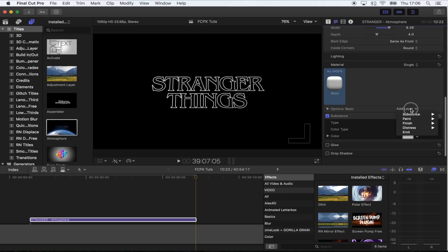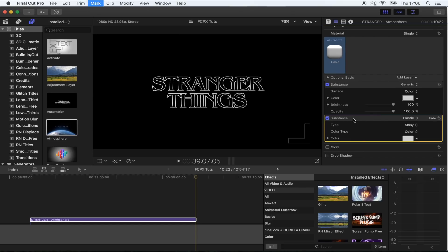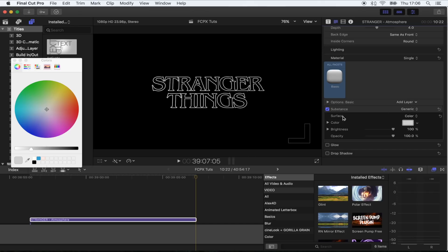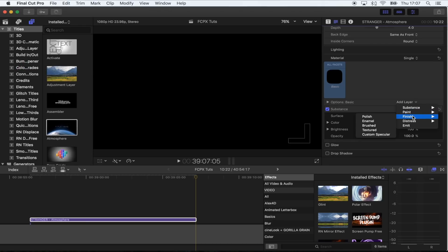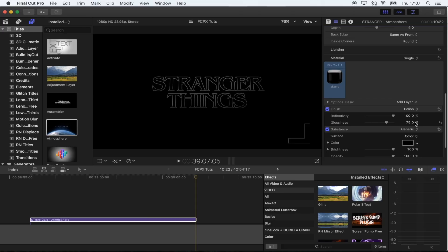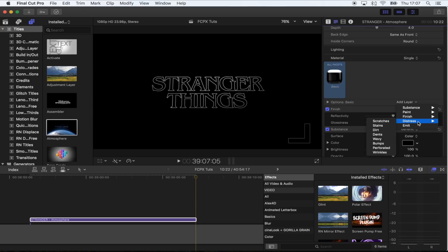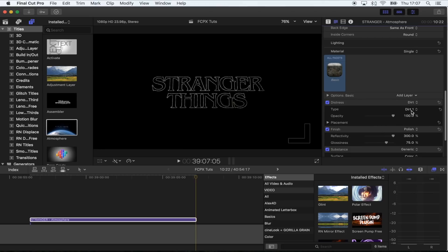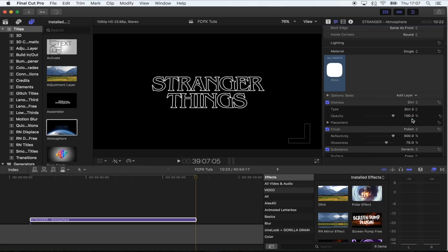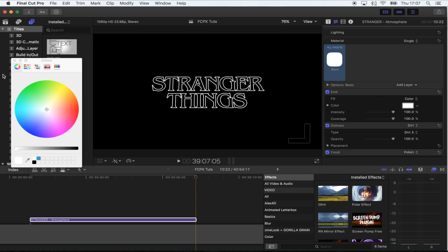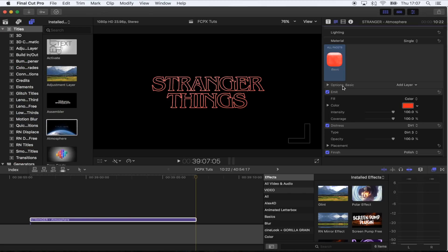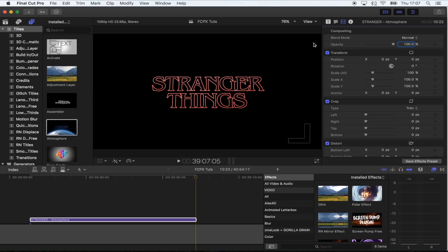Then go to Material — click Basic, then Add Layer, click Substance Generic. On the start substance, turn it black. Add another layer, go to Finish Polish, and turn the reflectivity up to 300. Add another layer — Distress Dirt — and choose Dirt Free. Then one more layer: click the Emit layer. This gives it that light glow. Change the color to red, and that is the title done.